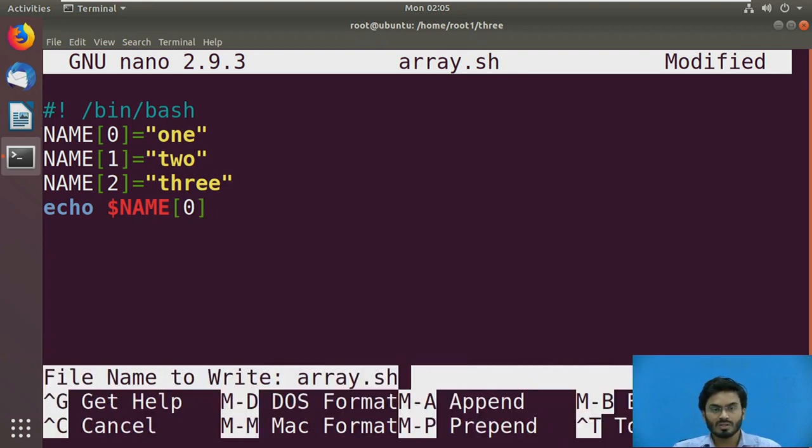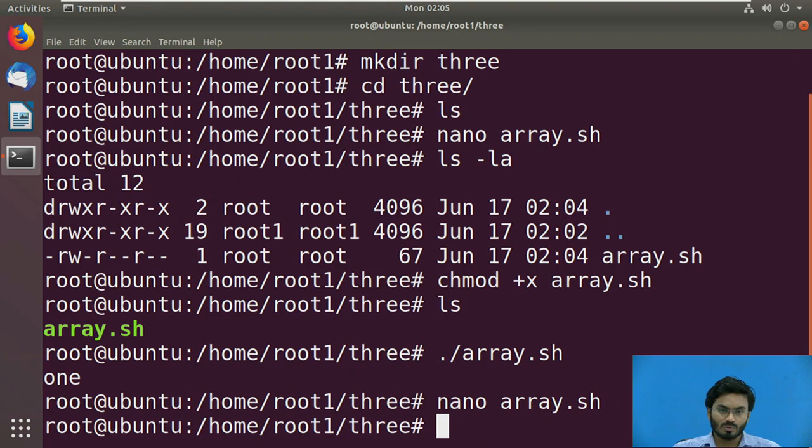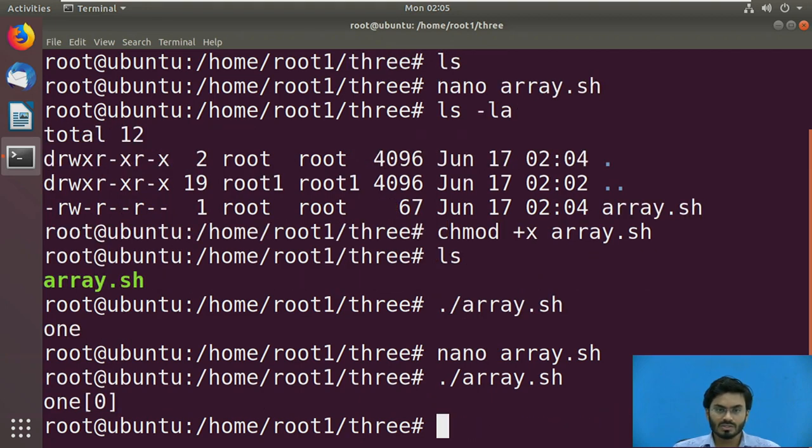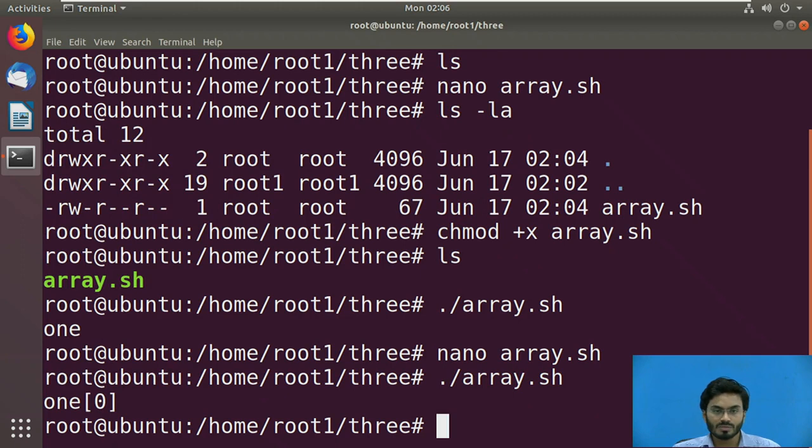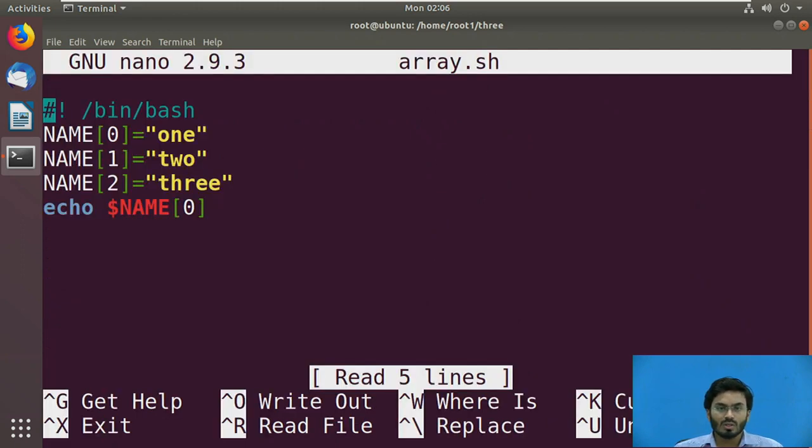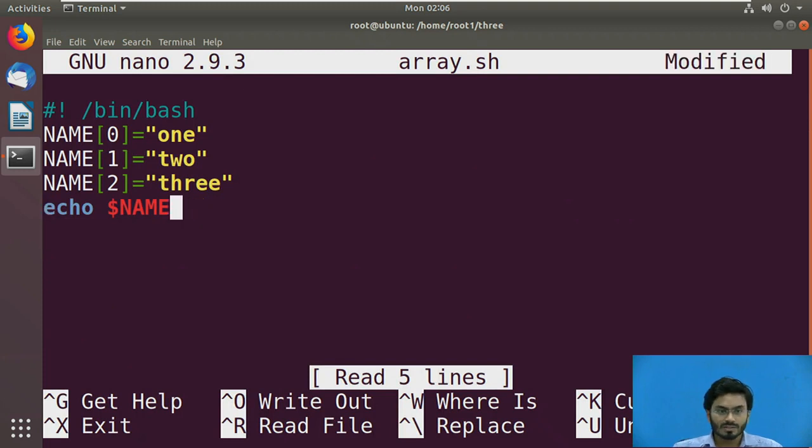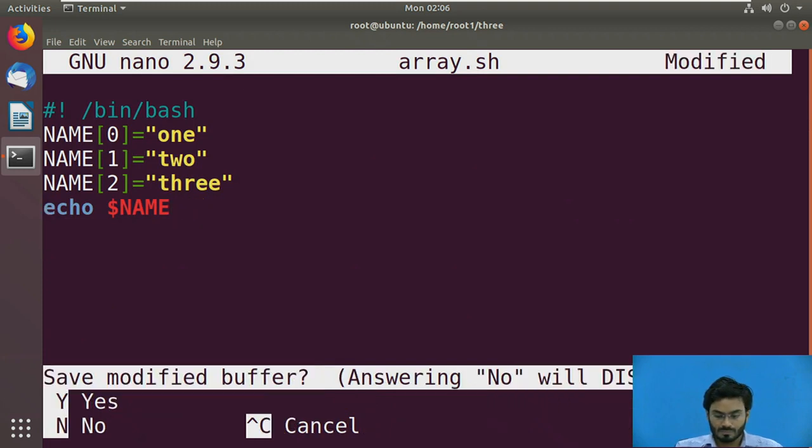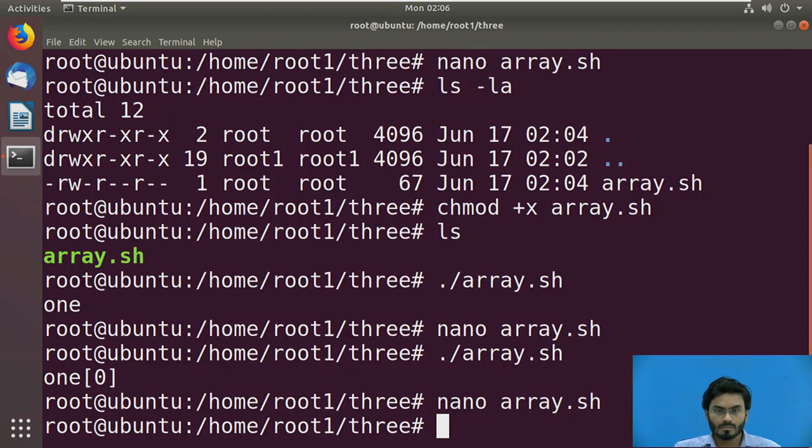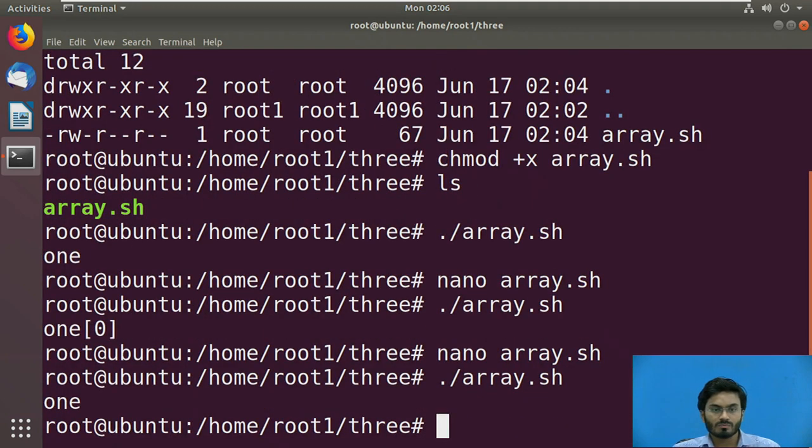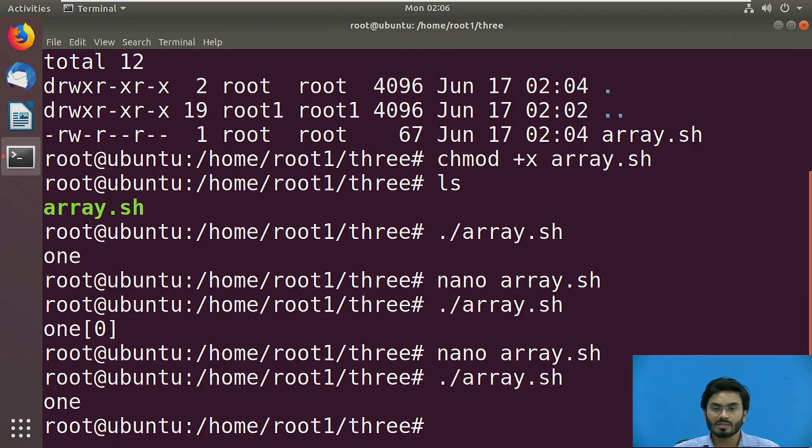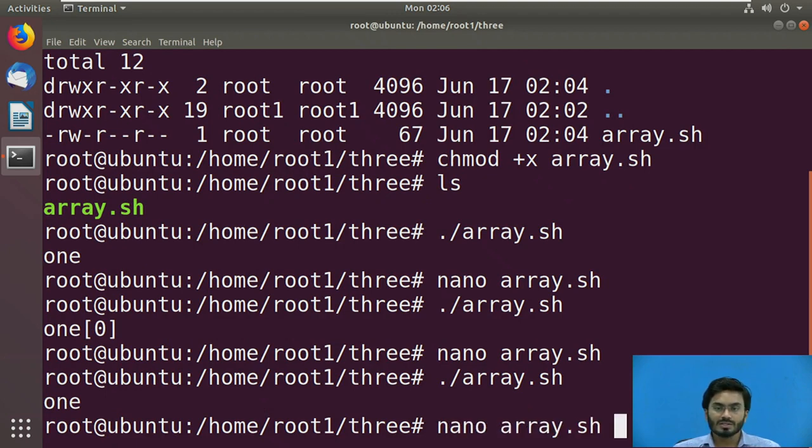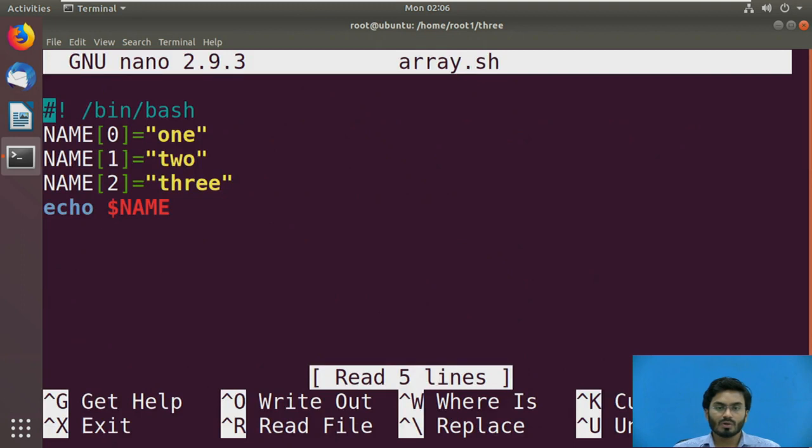I'm simply writing dollar NAME at the index of zero. I've saved it and let me execute it to see what output I'm getting. It's currently displaying 'one of zero', meaning we need not write anything like this. If I execute this, yes, this is the proper syntax of defining an array, initializing it, and then you can directly execute it for displaying output.